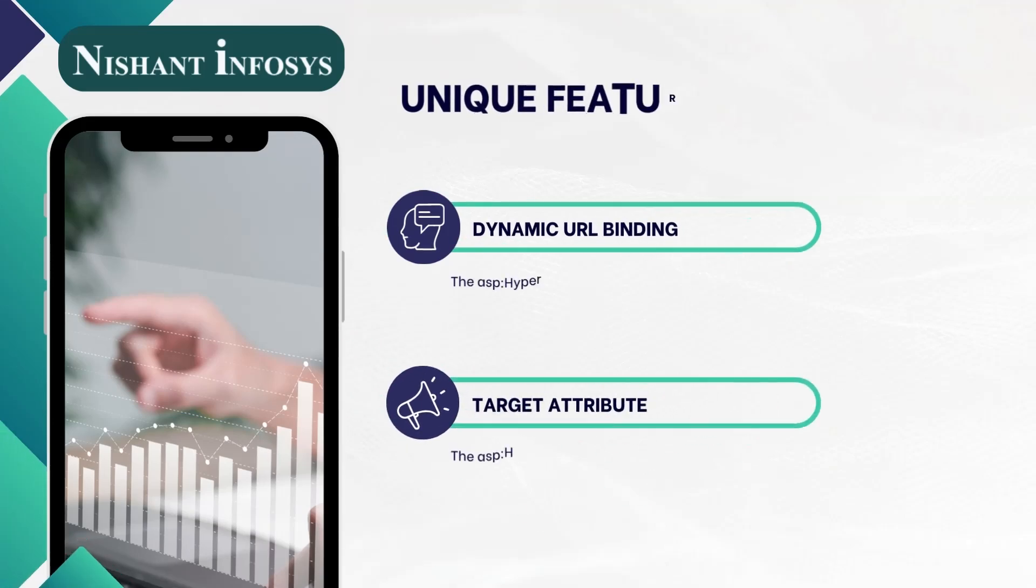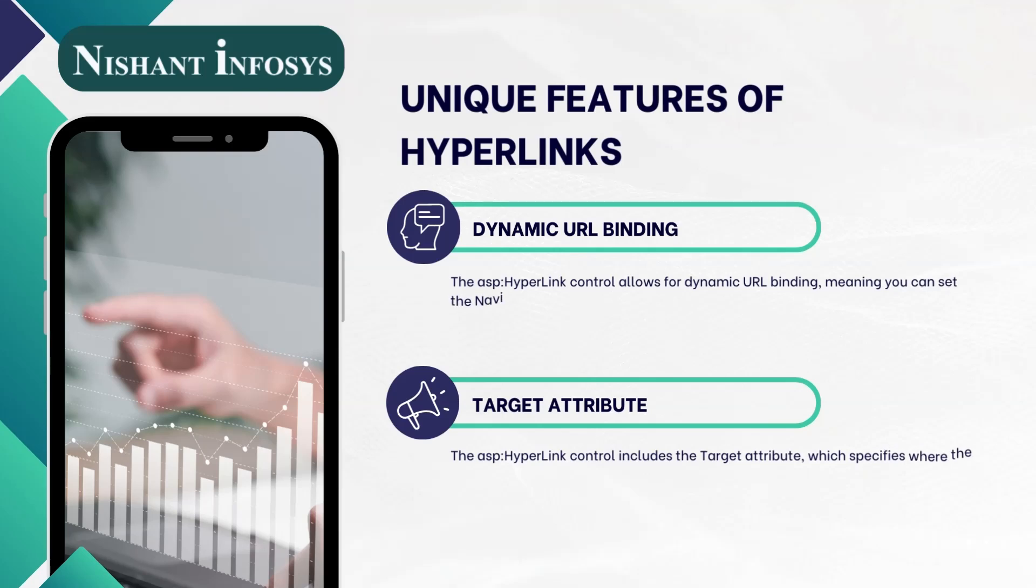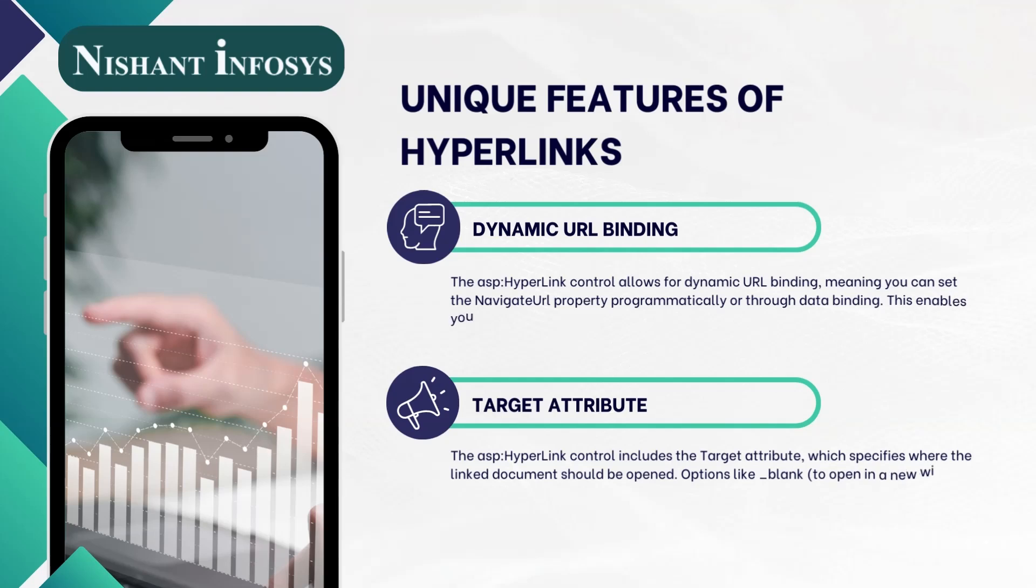Let us discuss the unique features of hyperlinks in ASP.NET framework. Dynamic URL binding.